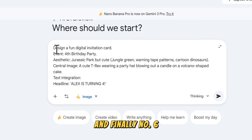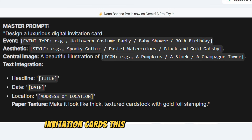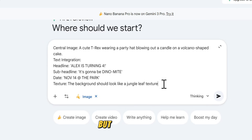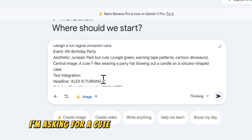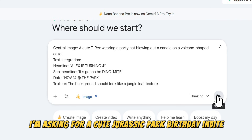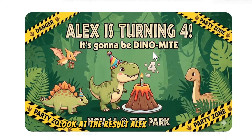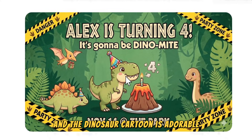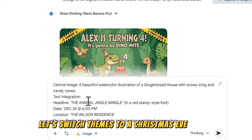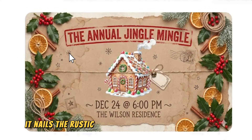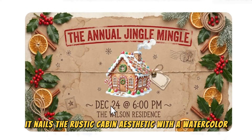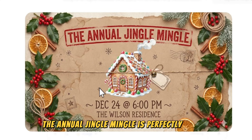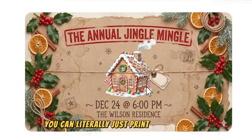And finally, number six: invitation cards. This is the master prompt. Text rendering is usually hard for AI, but watch this. I'm asking for a cute Jurassic Park birthday invite. Alex is turning four — the typography is playful and the dinosaur cartoon is adorable. Let's switch themes to a Christmas Eve dinner. It nails the rustic cabin aesthetic with a watercolor gingerbread house, and the text 'the annual Jingle Mingle' is perfectly legible. You can literally just print these out.